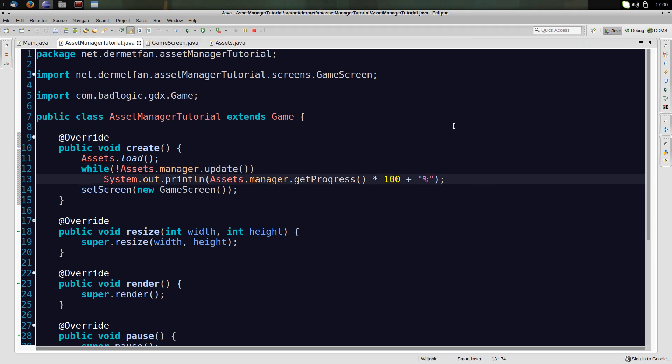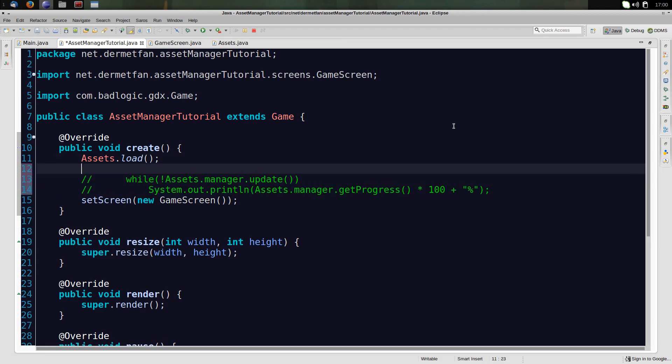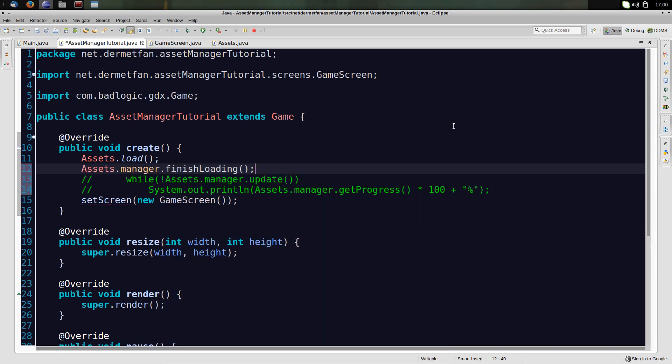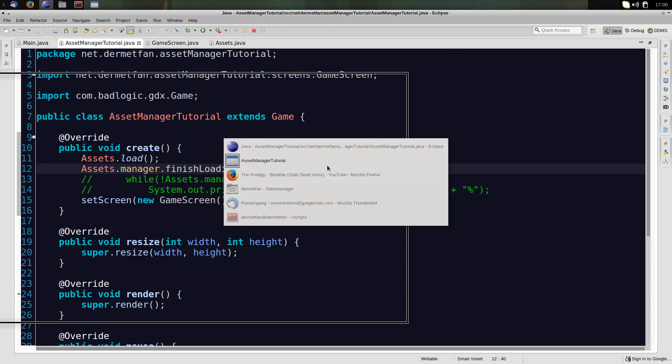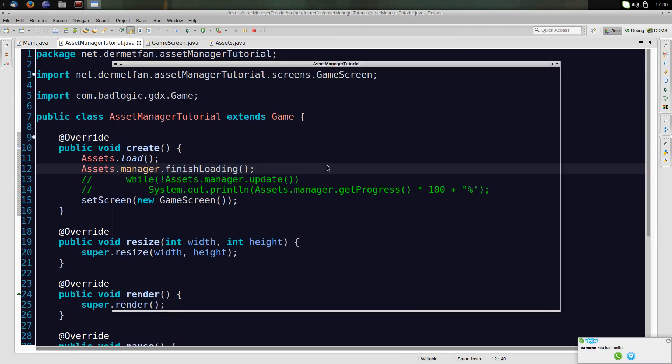So you could use this to make some loading bar, for example, progress bar, in the loading screen, in the splash screen or something. Now, this is pretty unnecessary at the moment. So we could also just say assets.manager.finishLoading. And that simply keeps calling update and just loads all the assets. So if we just have this few assets that we just have right now, we don't need to tell the user how far the loading is, because it's done in three milliseconds or something. So we just want to get done and don't care about how far we are. This works just the same as well.